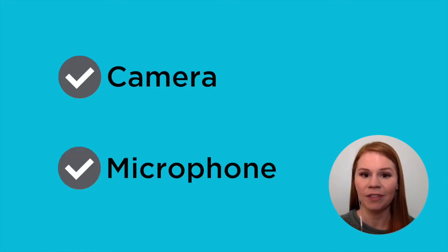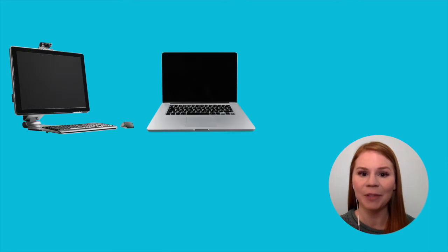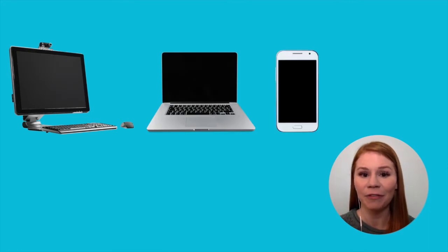To get started, you'll need a device with access to a camera and a microphone. This could be a desktop computer, a laptop, a smartphone, or a tablet.